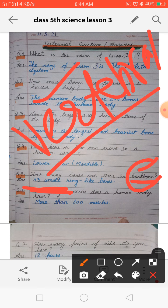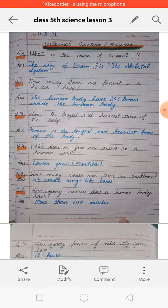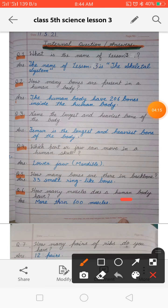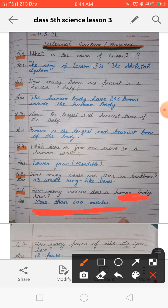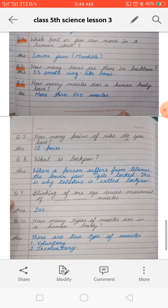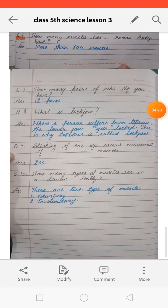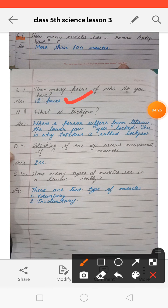Next: how many muscles does a human body have? The human body has more than 600 muscles. Next: how many pairs of ribs do you have? We have 12 pairs of ribs.